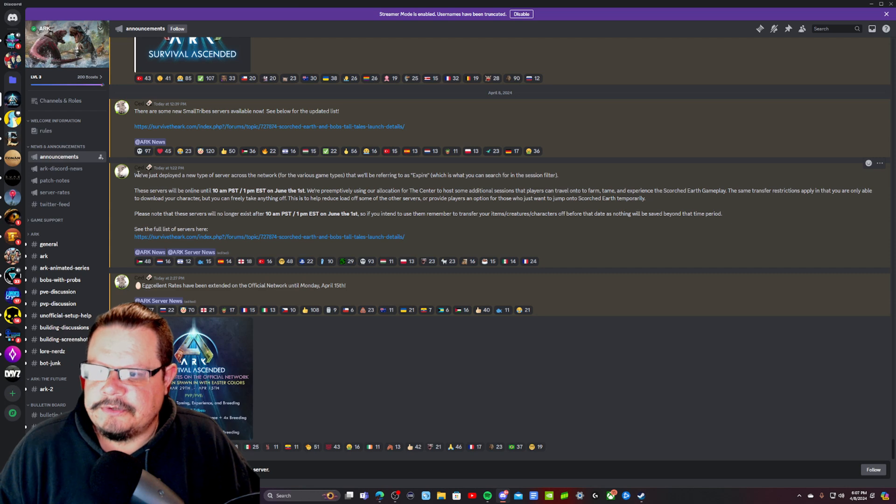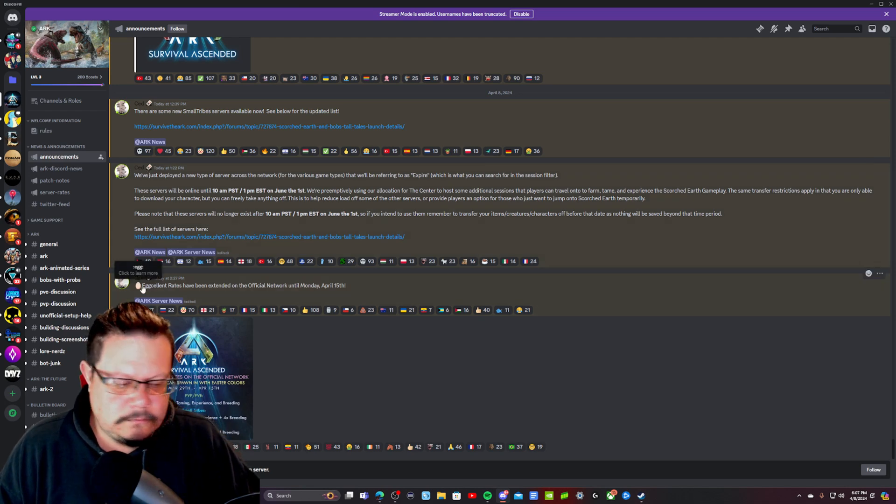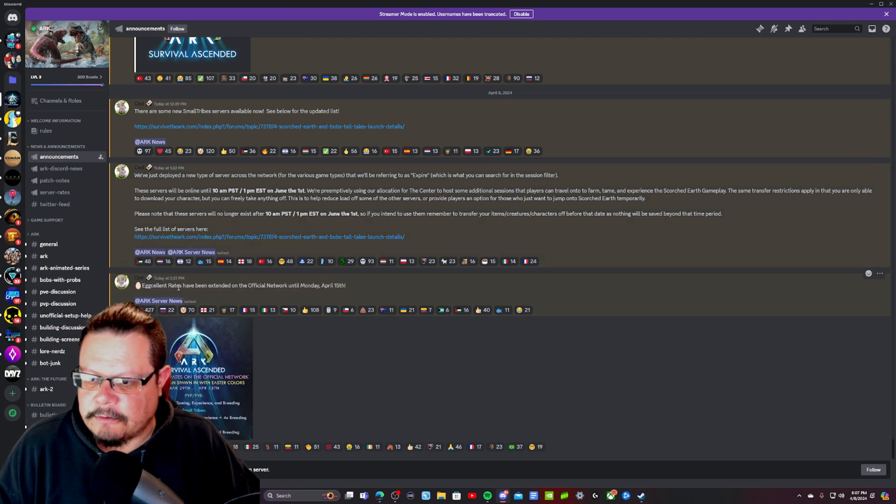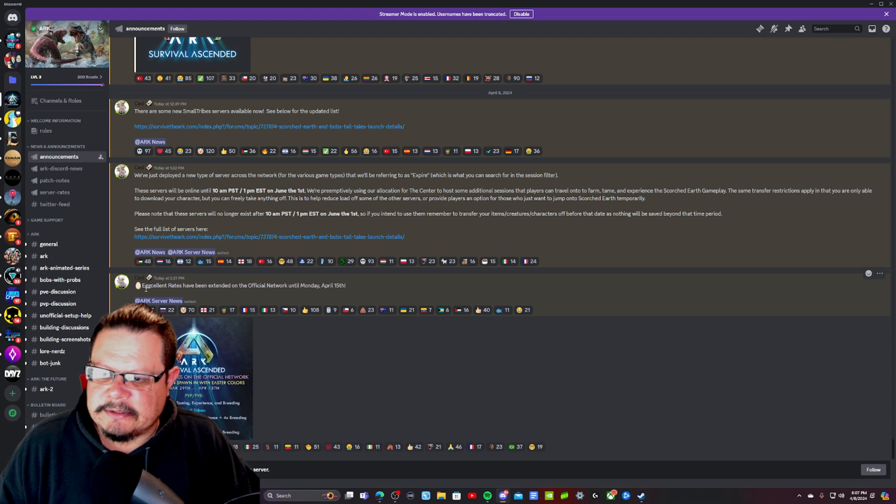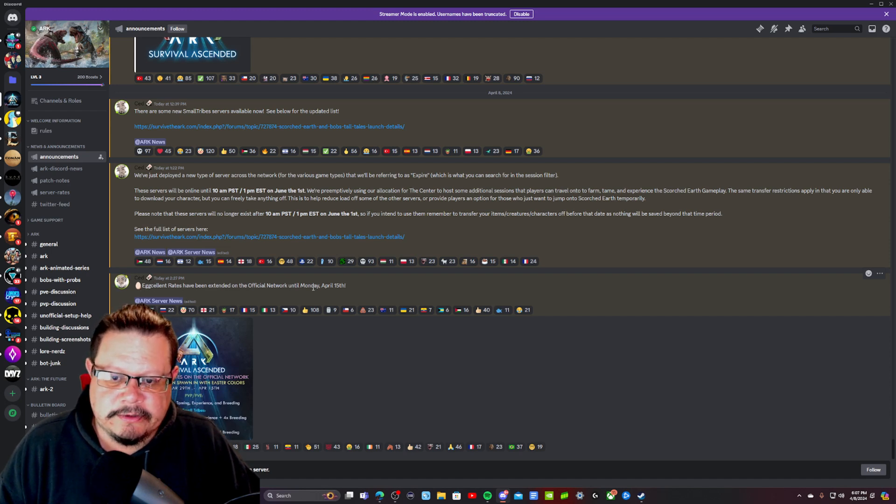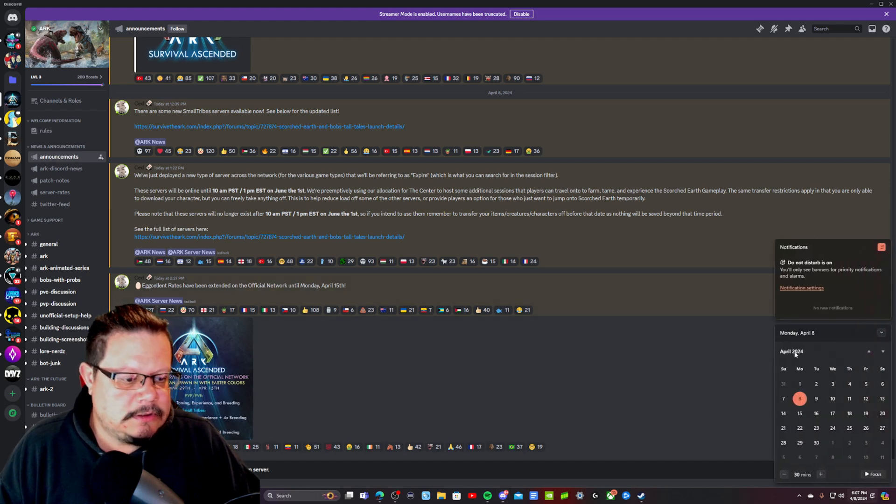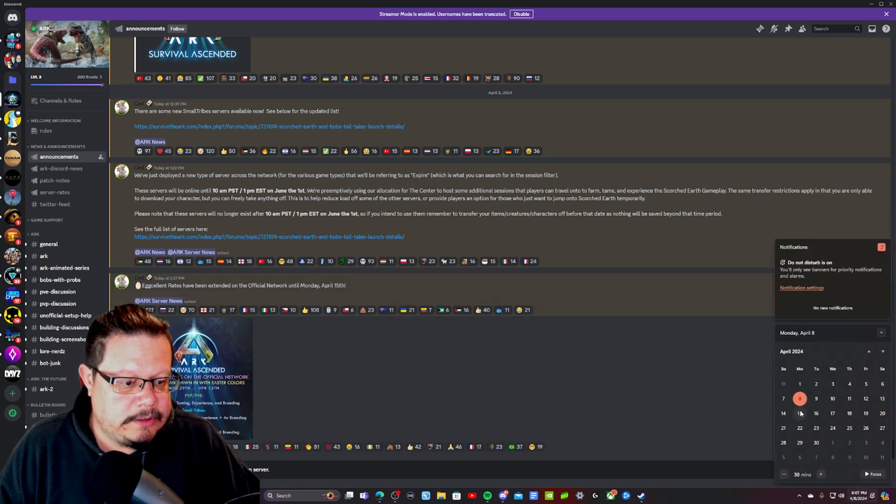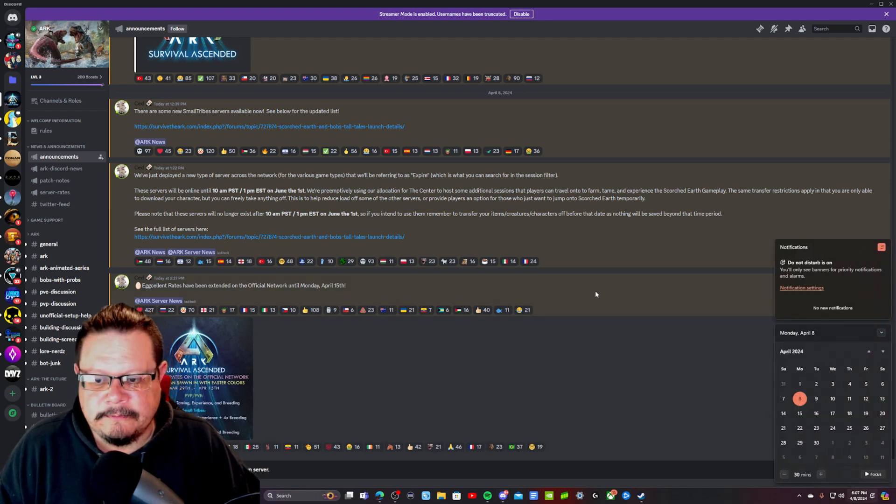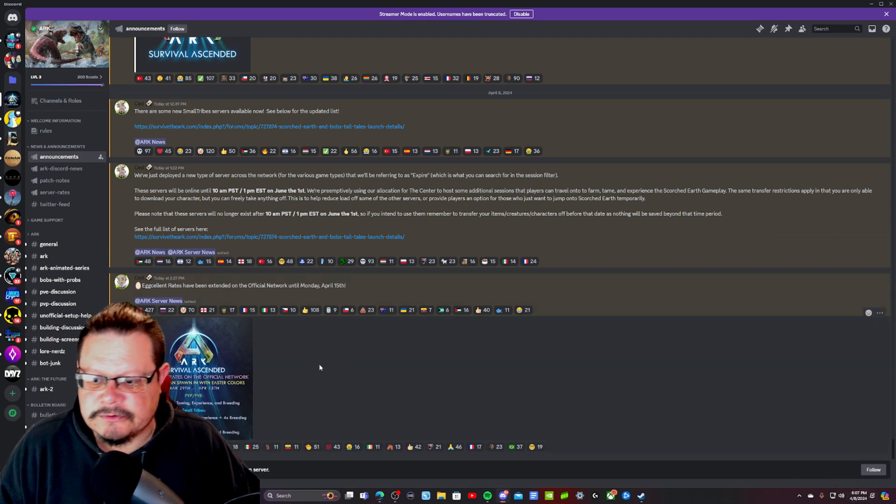They also just announced this today around 2:30, about four hours ago, that the Easter event, the excellent rates have been extended on the official network until Monday, April 15th. So they've given us a whole nother week with boosted rates on official servers.